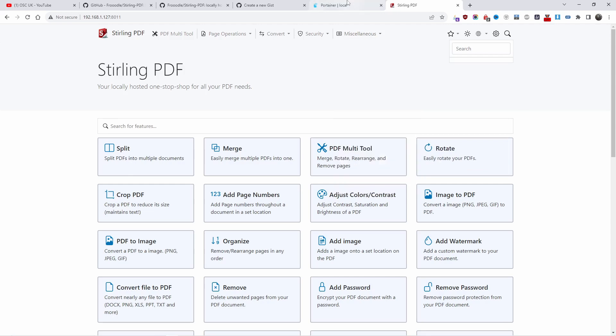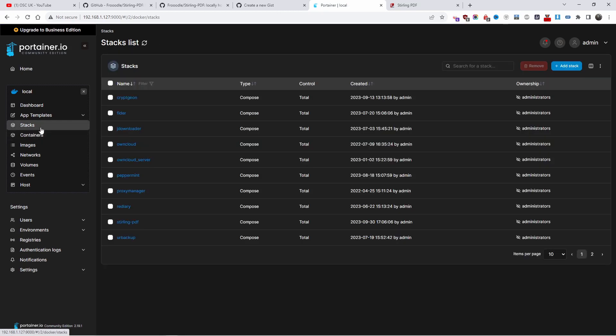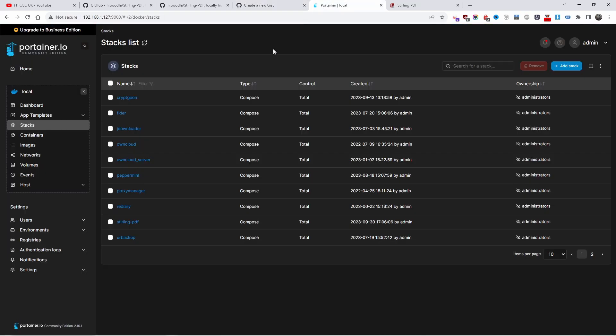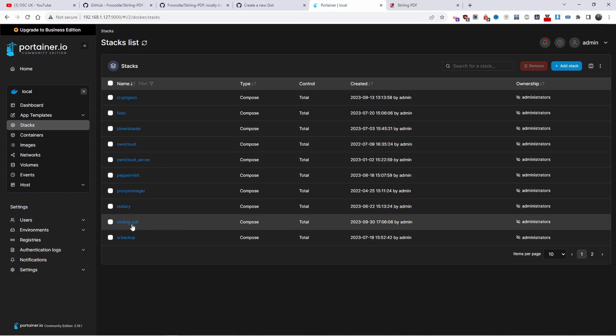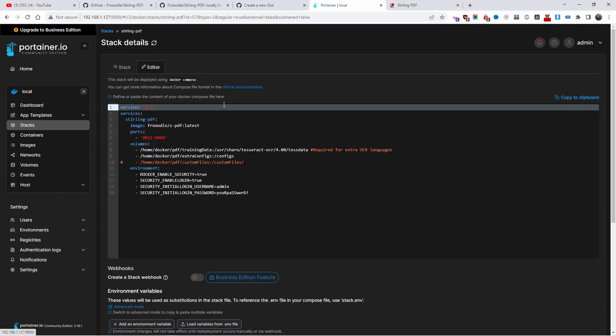Let's go back to Portainer for a second. What I did and what you could do: once you go to my gist, copy the lot and change what you need to change. I have changed my port because 8080 is already been used. Let's go back and let's have a look. Let me click on that and let's go to the editor.